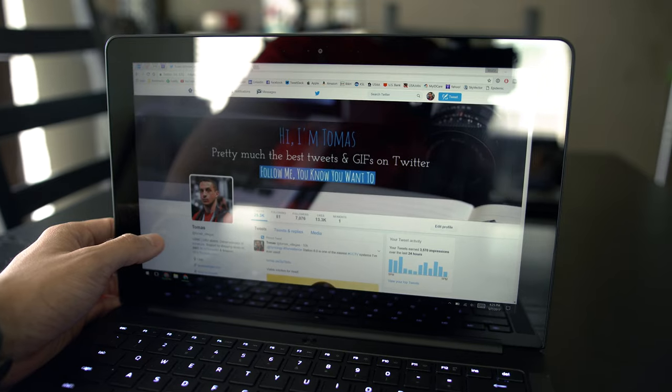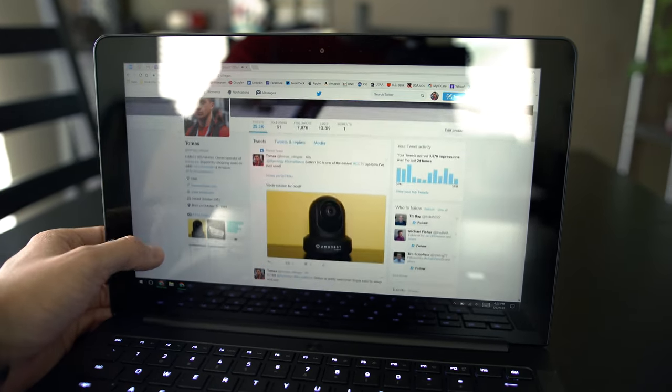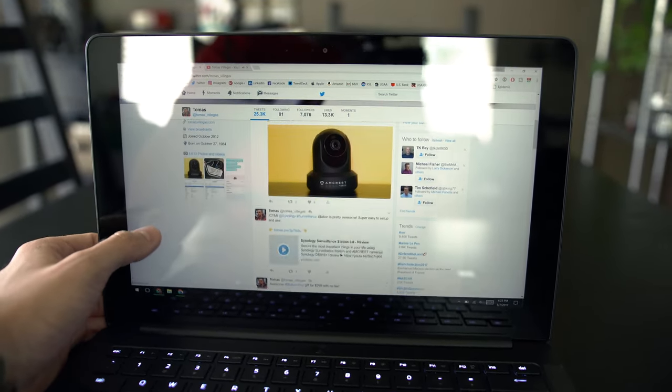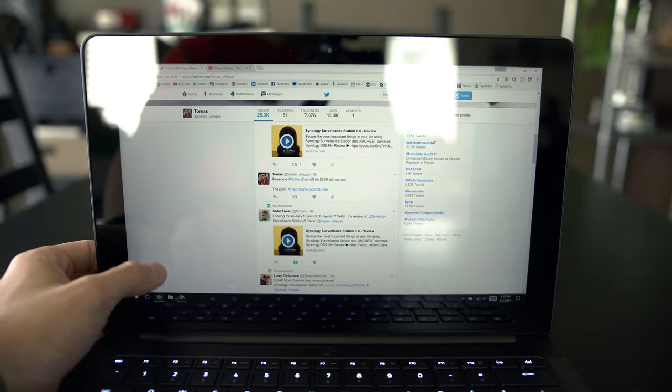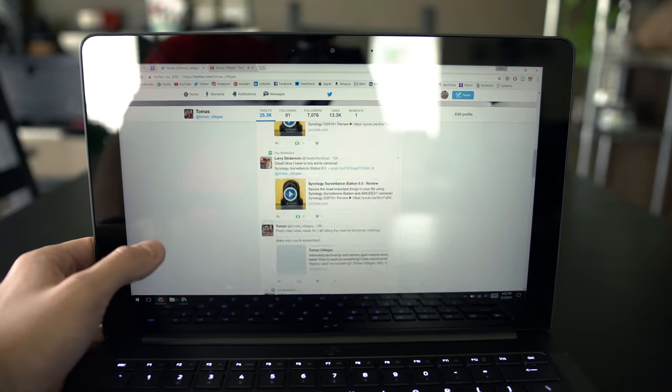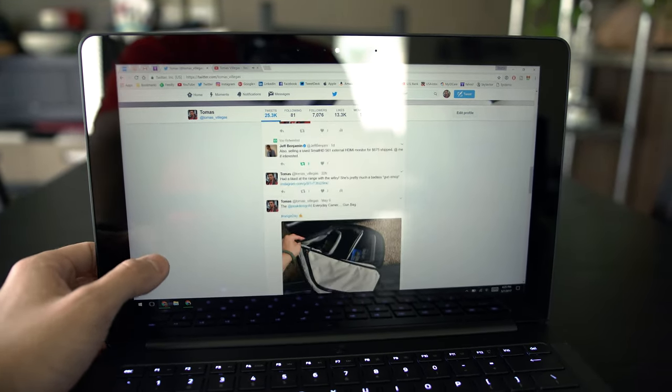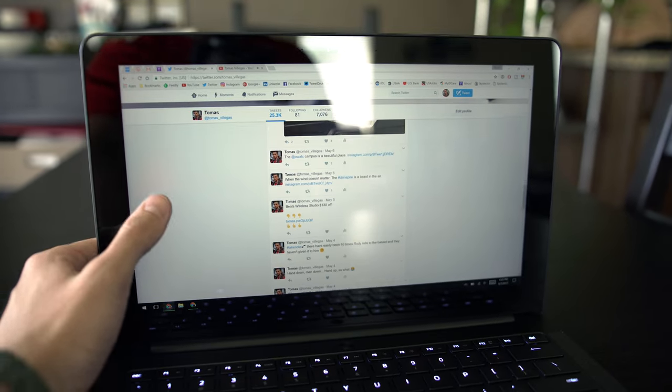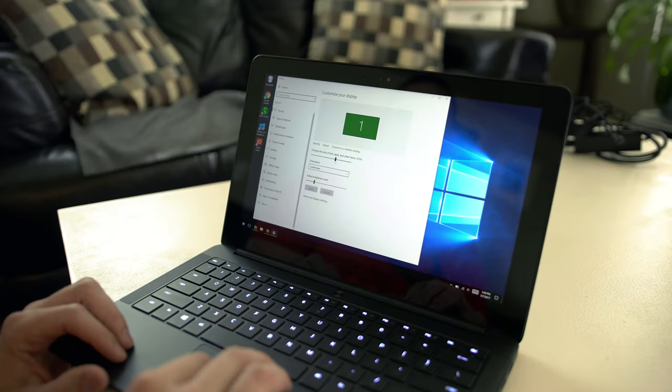Moving on to the display on the Blade Stealth, it is a beautiful and interactive experience. As it is fully touch enabled, the touchscreen is extremely responsive and works very, very well. The problem I have with it isn't Razors, it's Microsoft's management of scaling in Windows 10.